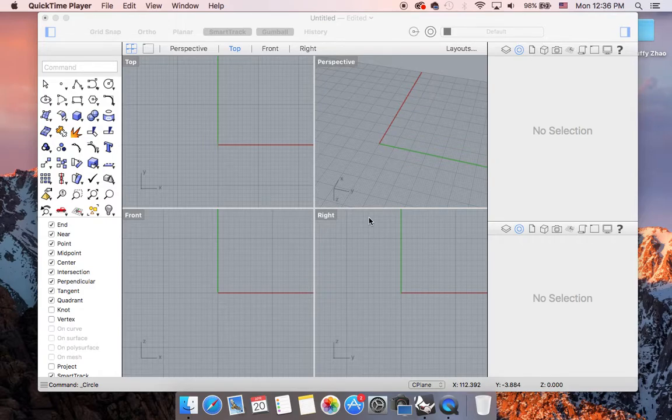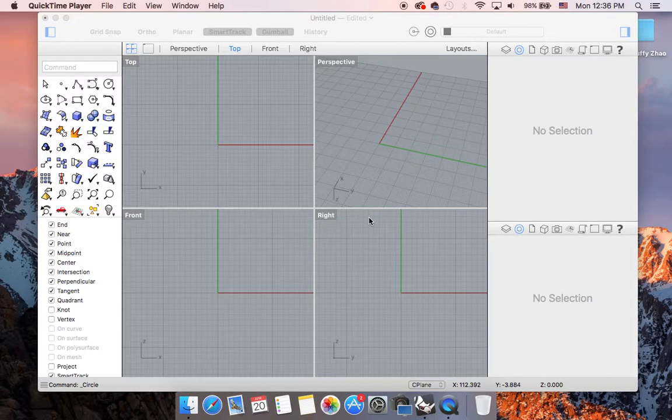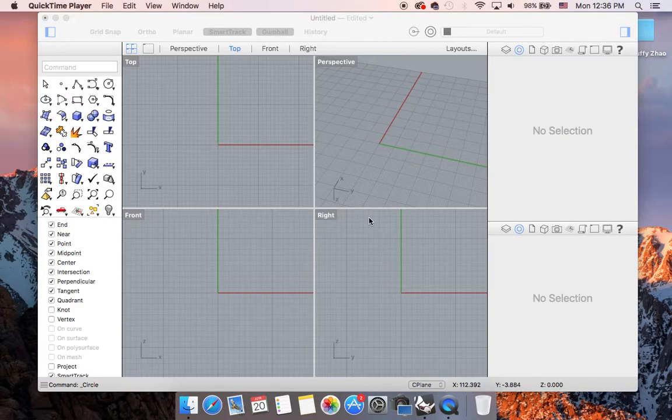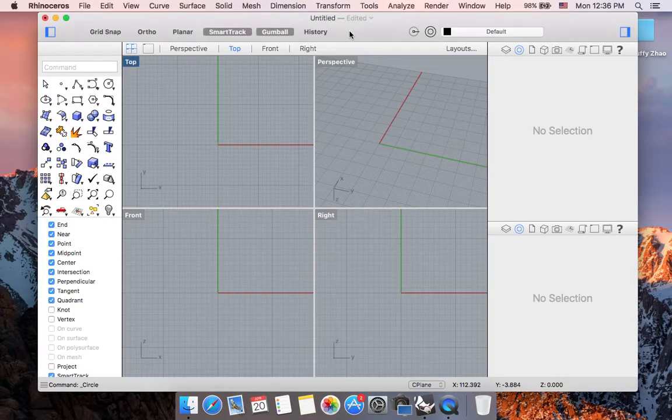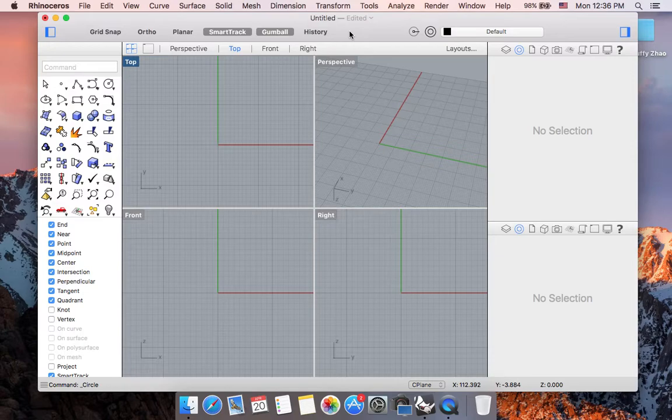In part 1 of Beginning Rhino with emphasis on creating a ring band, we talked about how to use the command extrude curve and the command pipe to create a ring band. And for this part 2, let's focus on combining the pipe command with other commands to create ring band.